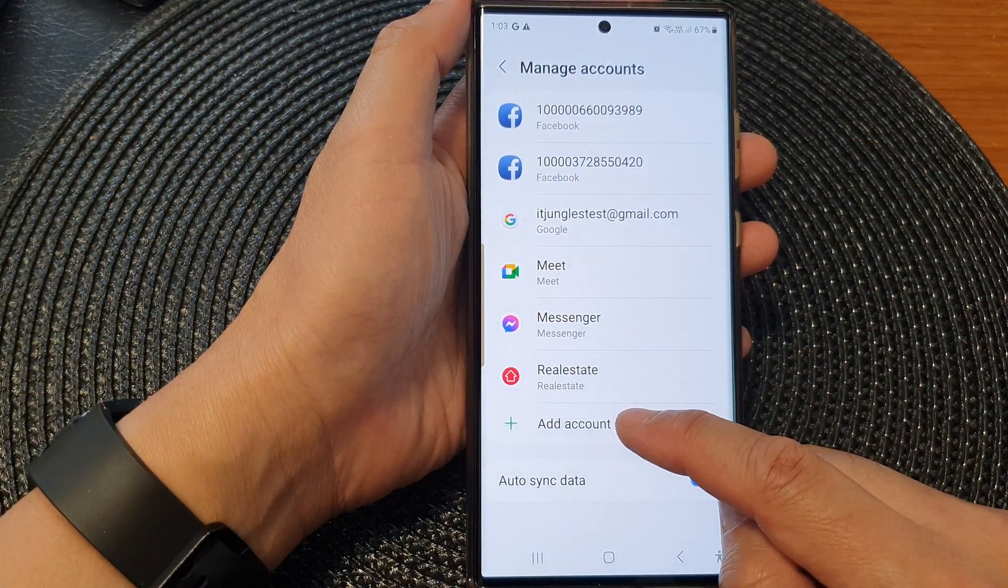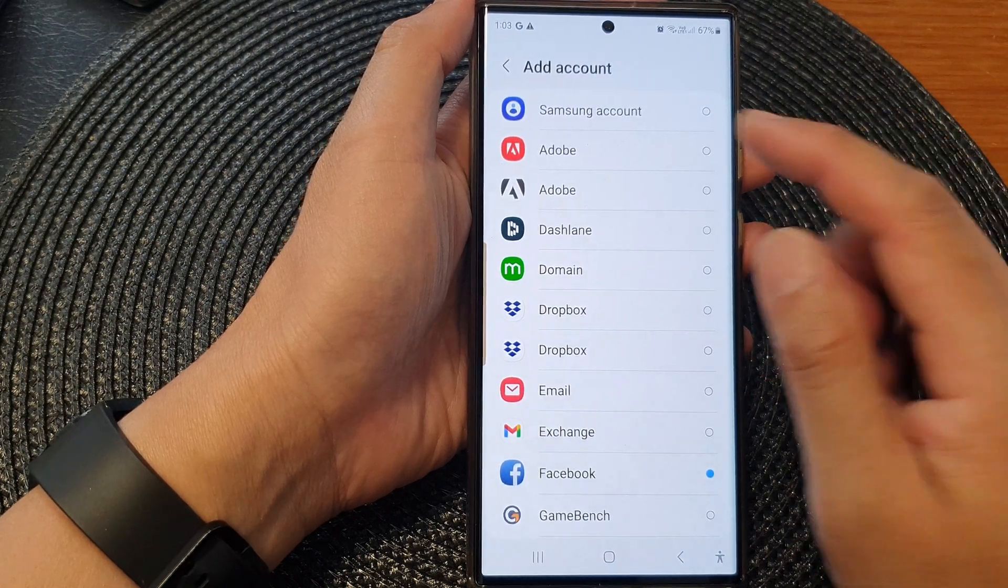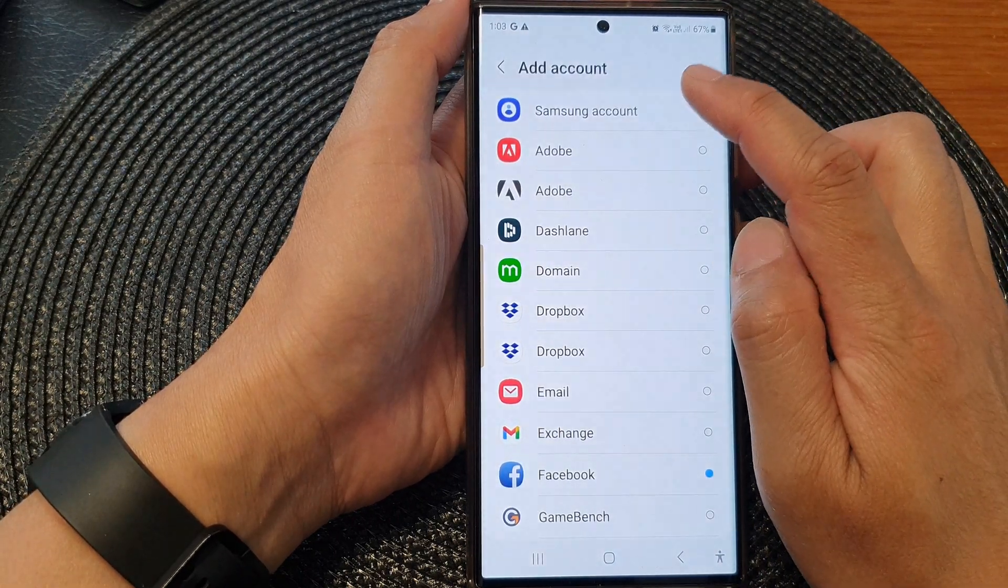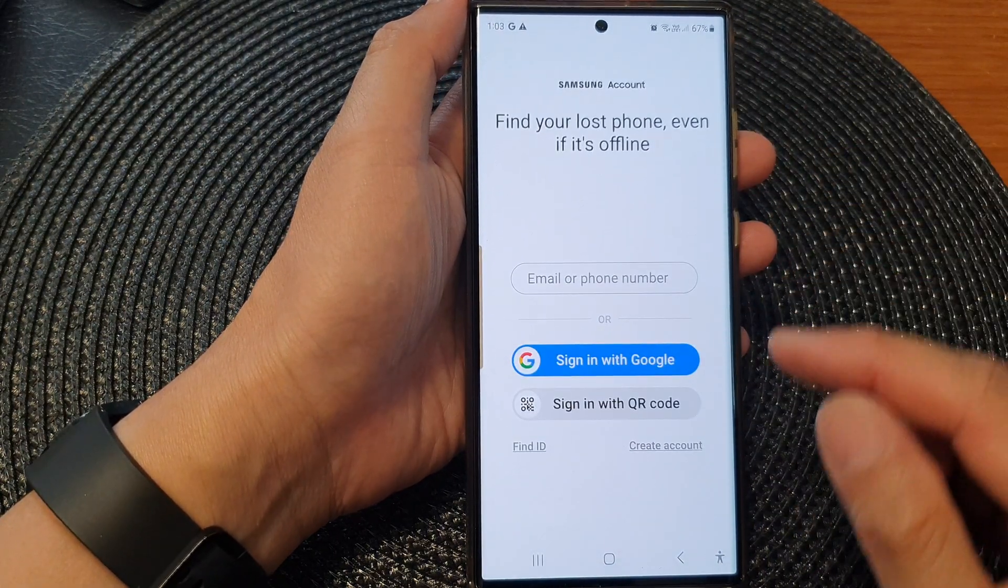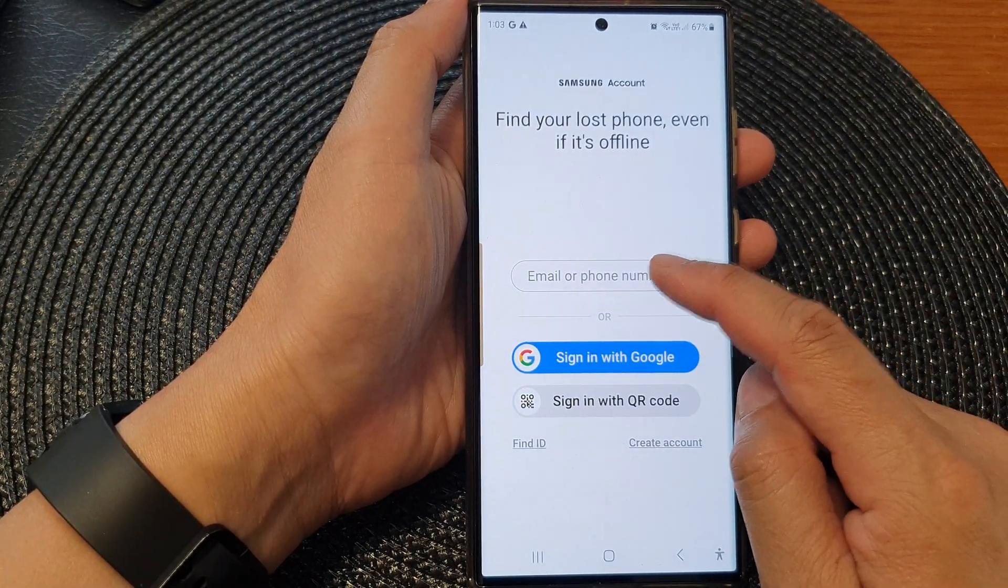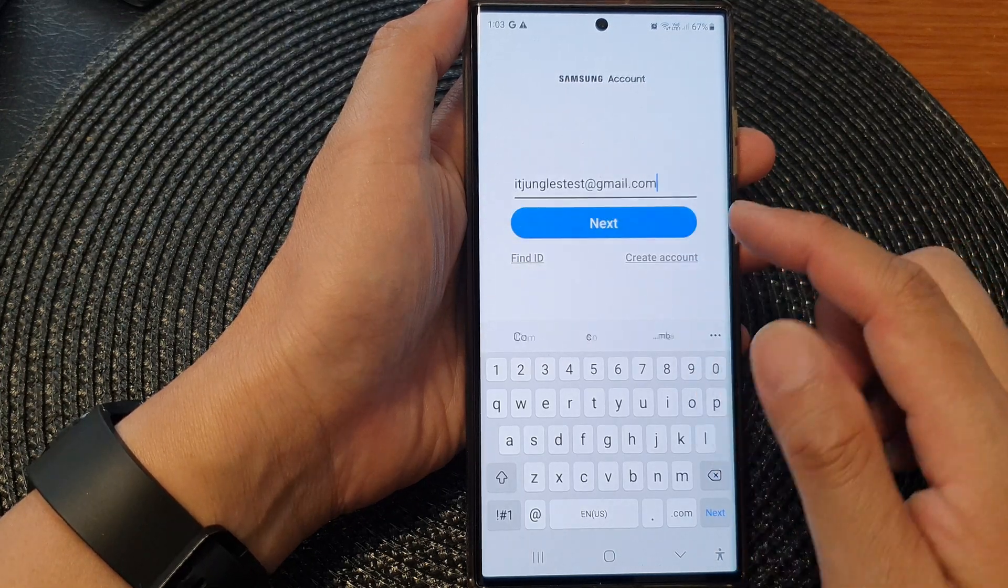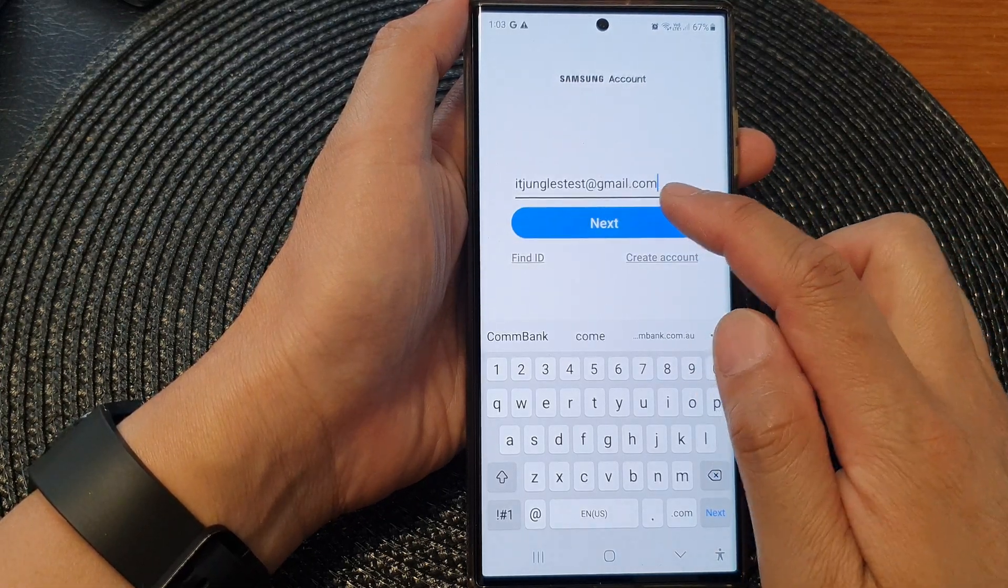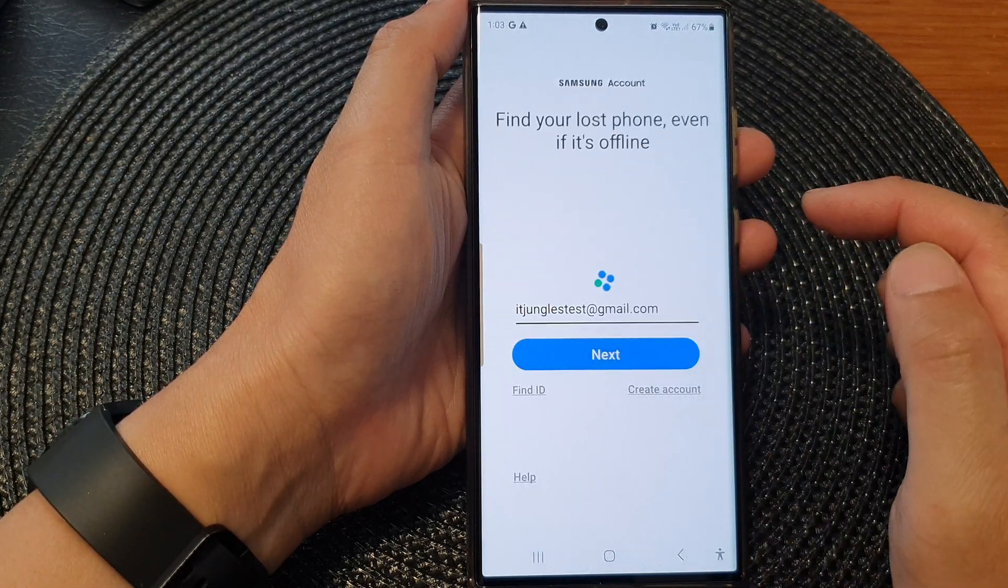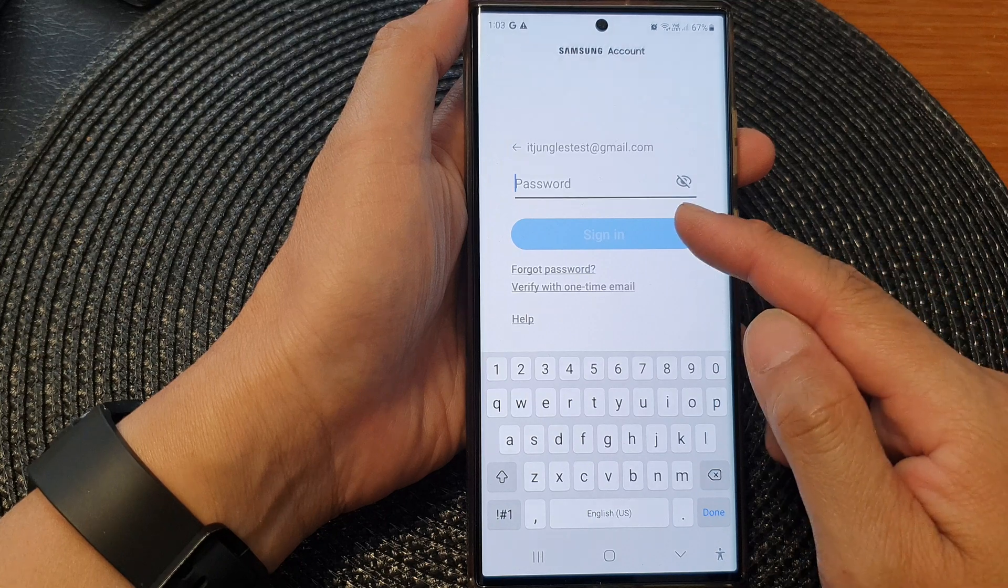Then in here, just tap on the account name that you want to add. Next, put in your account details. So here I'll enter the email address and then tap on next.